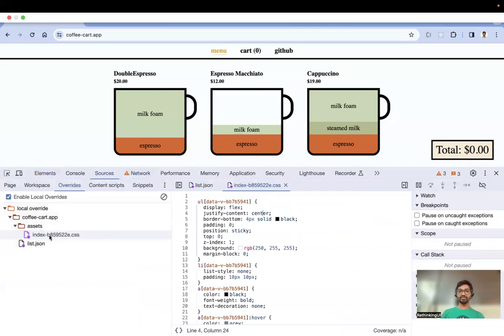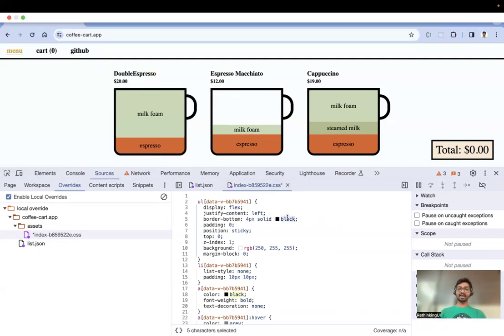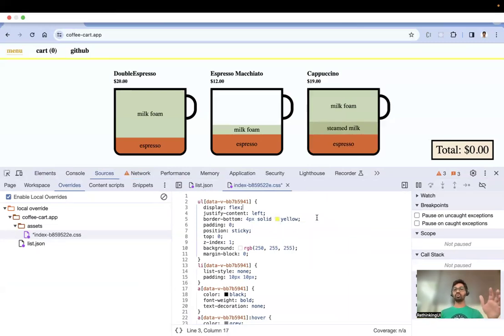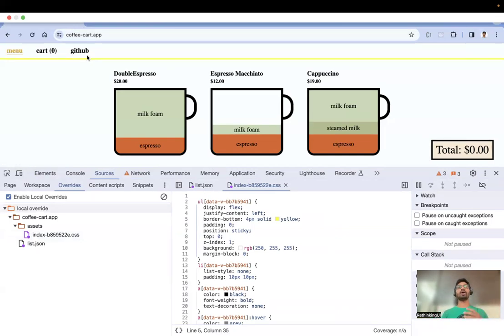I want to change the text alignment from center to left, and change the border-bottom color from black to yellow. You can see the menu shifted to the left and the border turned yellow. After saving and refreshing the page, these CSS changes persist — the menu is at the left and the border is still yellow.